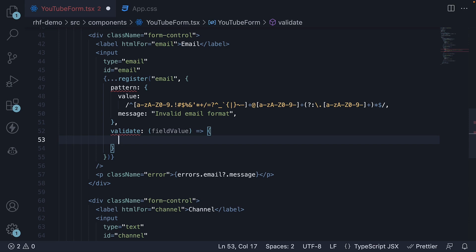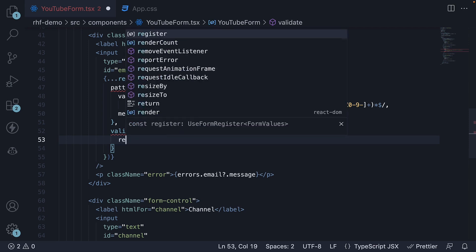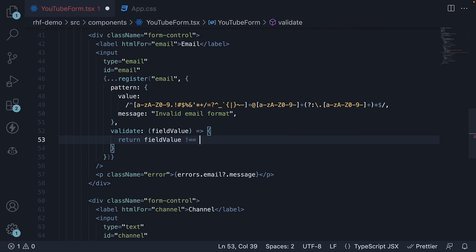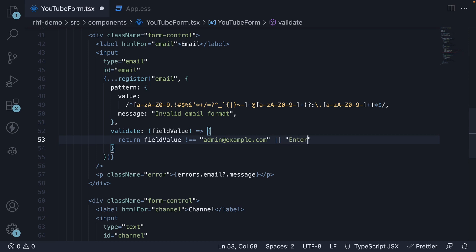For our admin email example, here's how we write the rule: return field value is not equal to admin@example.com or enter a different email address.